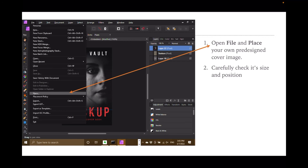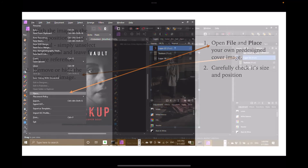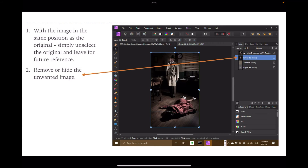Open File and place your own pre-designed cover image. Carefully check its size and position — you should be fairly familiar with this. There it is — that's the one I'm using and I've placed it there. With the image in the same position as the original, simply unselect the original and leave it there for future reference, or you can remove or hide the unwanted image.